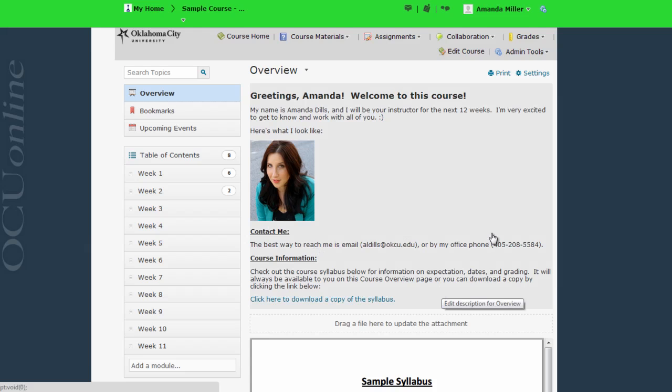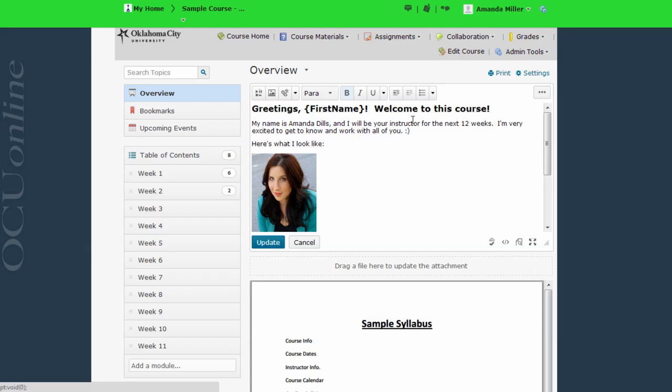Notice that if I want to edit the information that I have here, all I need to do as an instructor is click in the overview area and I can begin to edit in the HTML editor window.